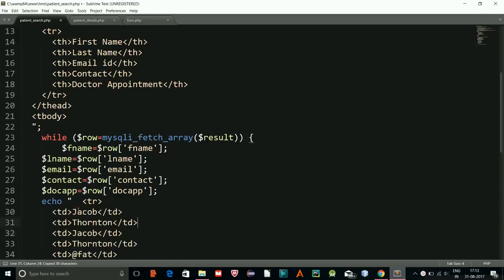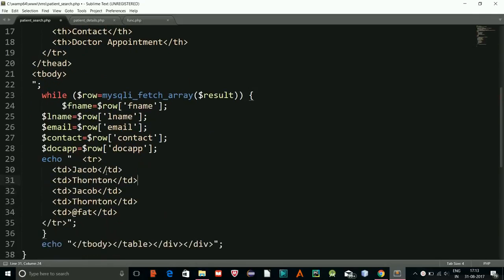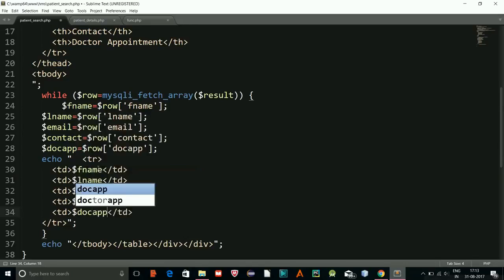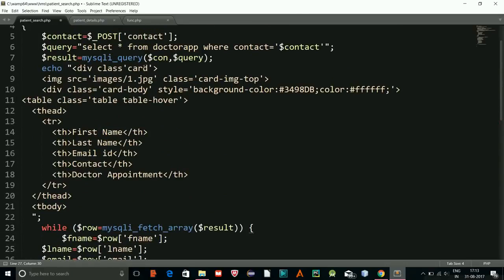Since there are five input fields, I'll need five table columns. Now I'll replace the placeholder values with the actual PHP variables: f_name, l_name, contact, email, and doc_app. The query is: SELECT * FROM contact WHERE contact equals contact.